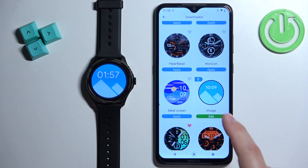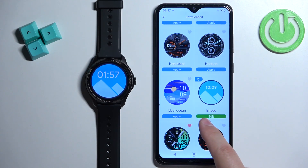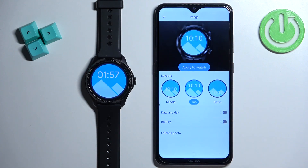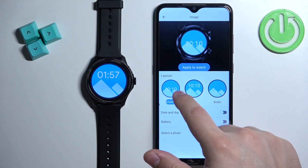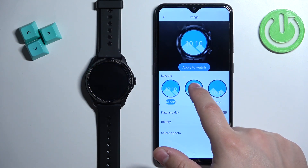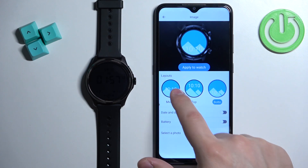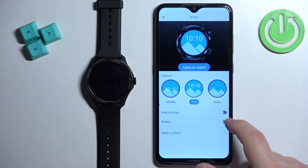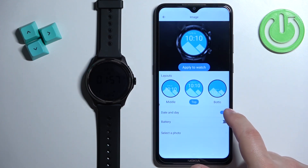Tap to apply it, and once you apply it you will see the edit button — tap on the edit button. Here we can customize our watch face. We have a couple of things we can change: we have the layout, basically the layout of the clock — we have middle, top, or bottom.